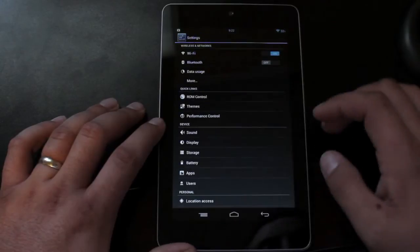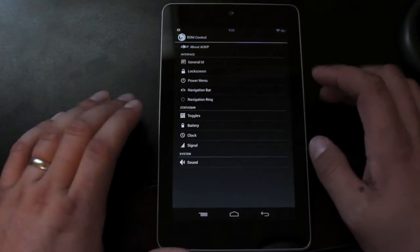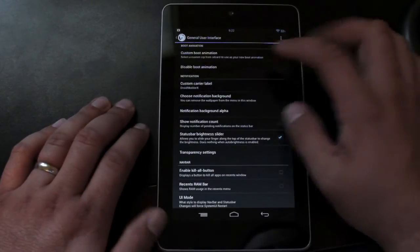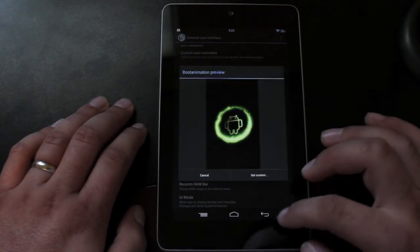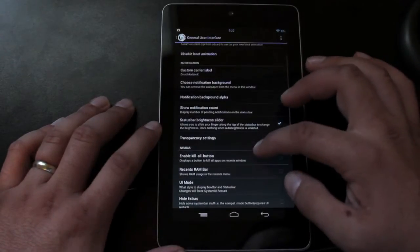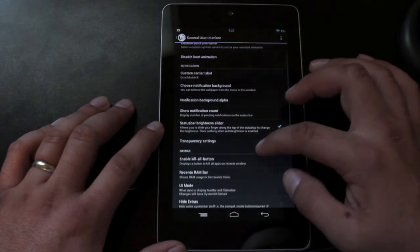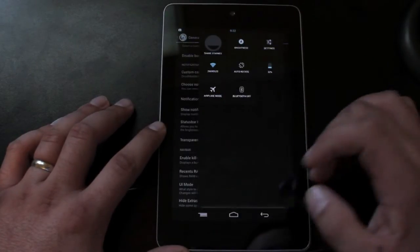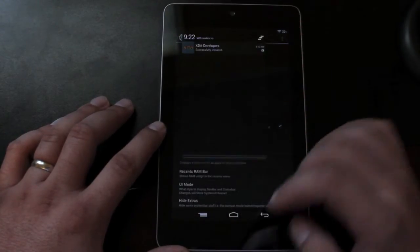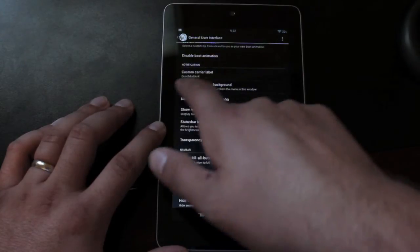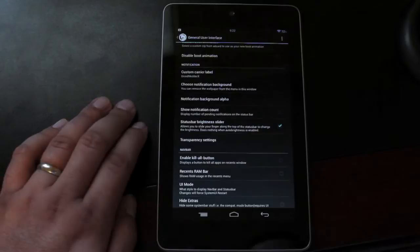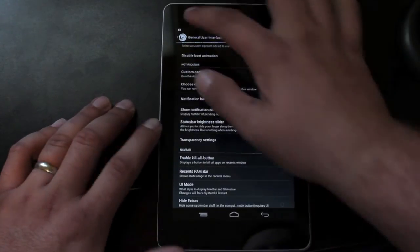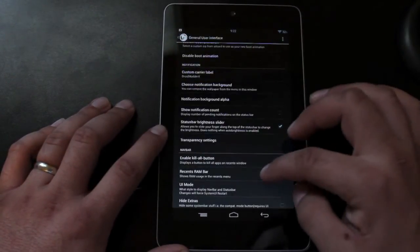If we go to ROM control, we've got all kinds of customizations here. In general UI, you can choose the custom boot animation. And now it gives us a preview before we select it and set it. You can disable the boot animation altogether. You have custom carrier labels. So when you pull down, theoretically, it should have droid moderate X. You can now choose the notification background so that when you pull down your notifications, you should have a photo there in the background.